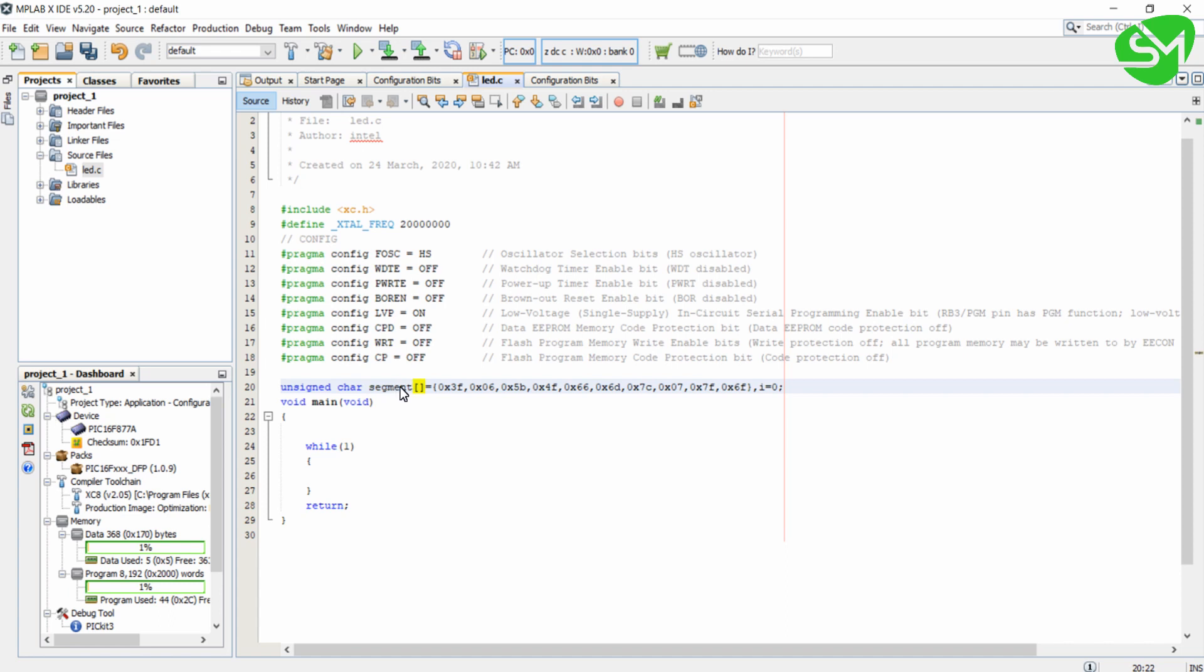What I have done is I have taken these values and added them to an array. Segment of the hexa value 0x3F will display number 0 in the 7-segment display. So segment of 1 will display 1.